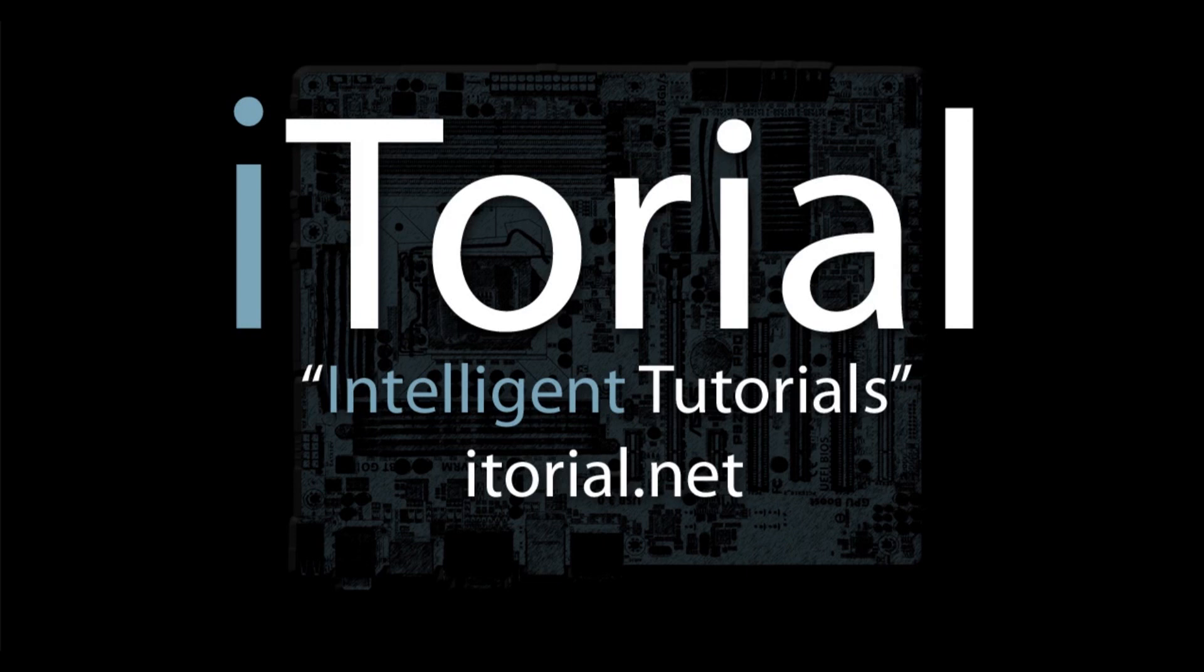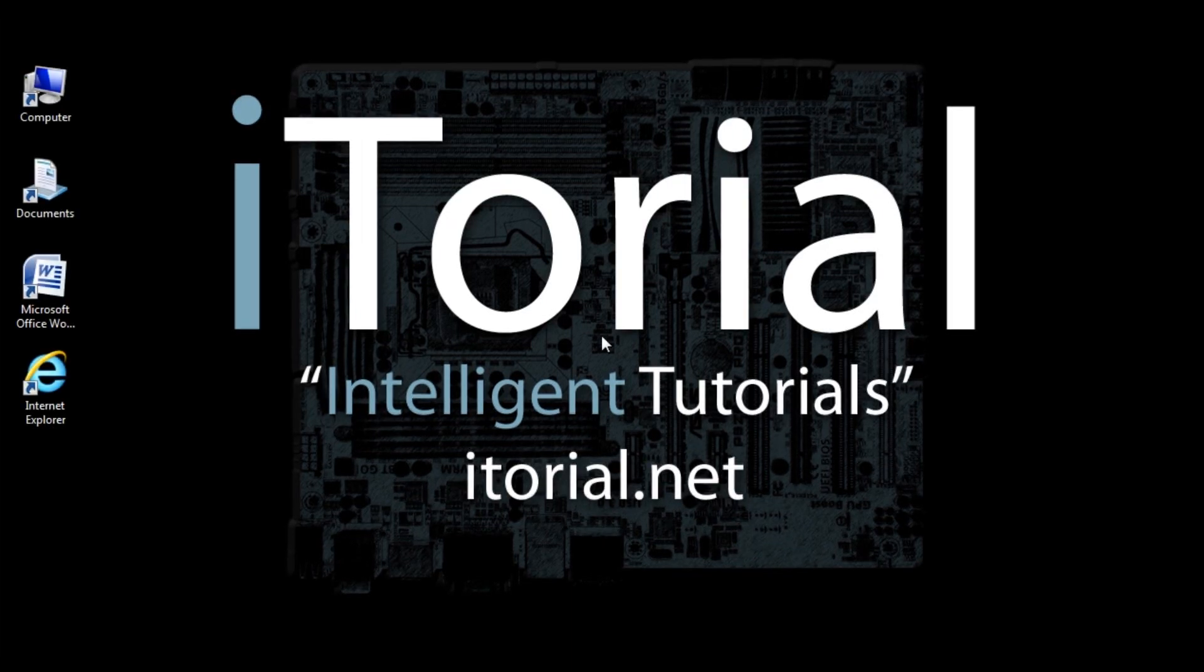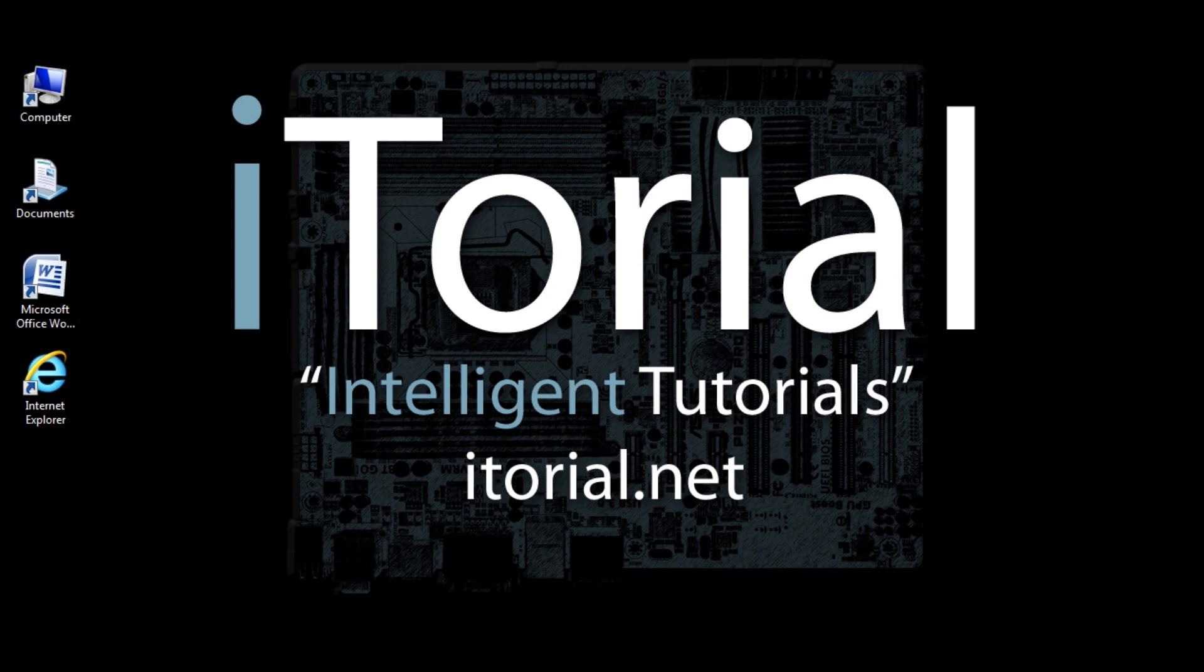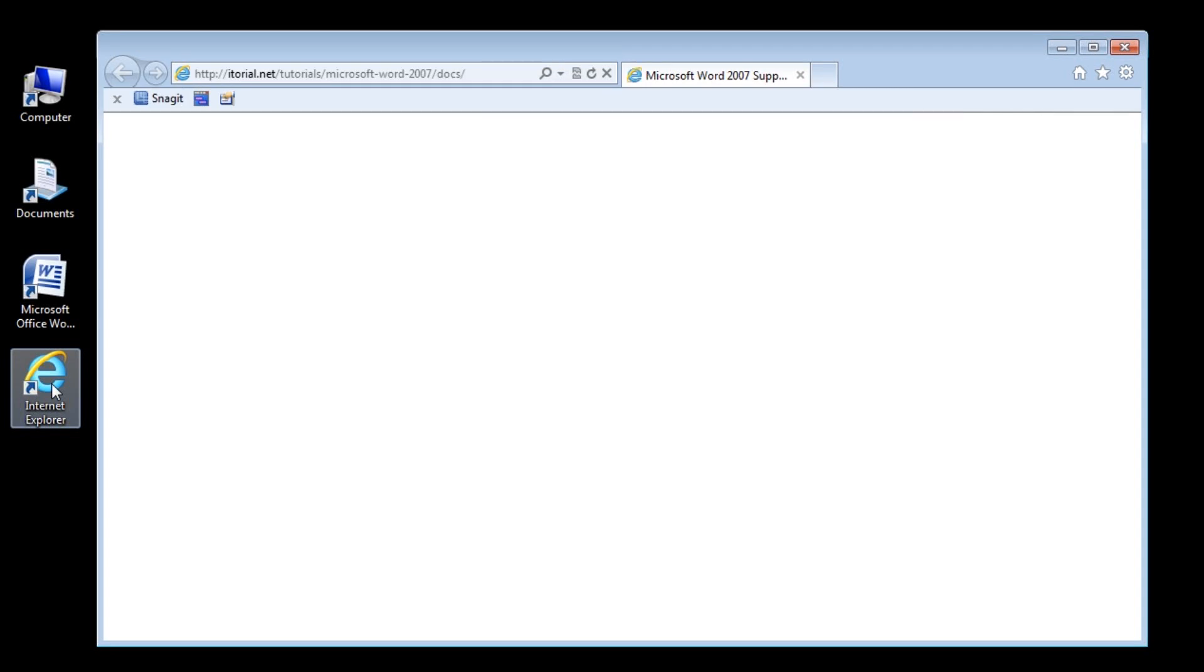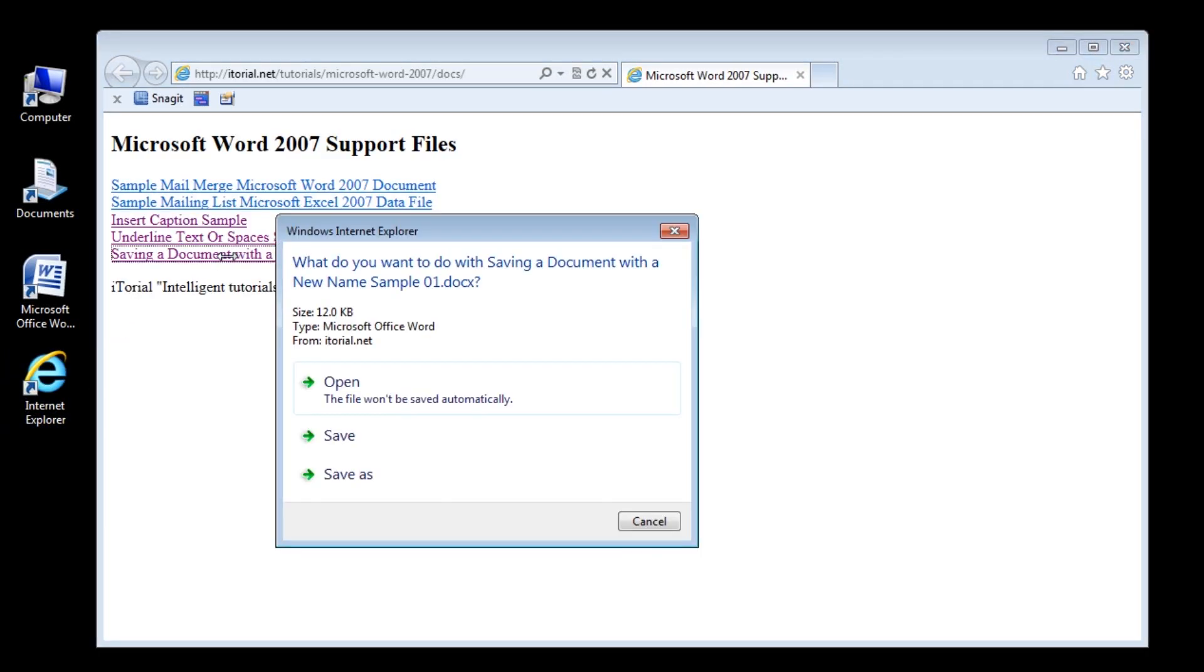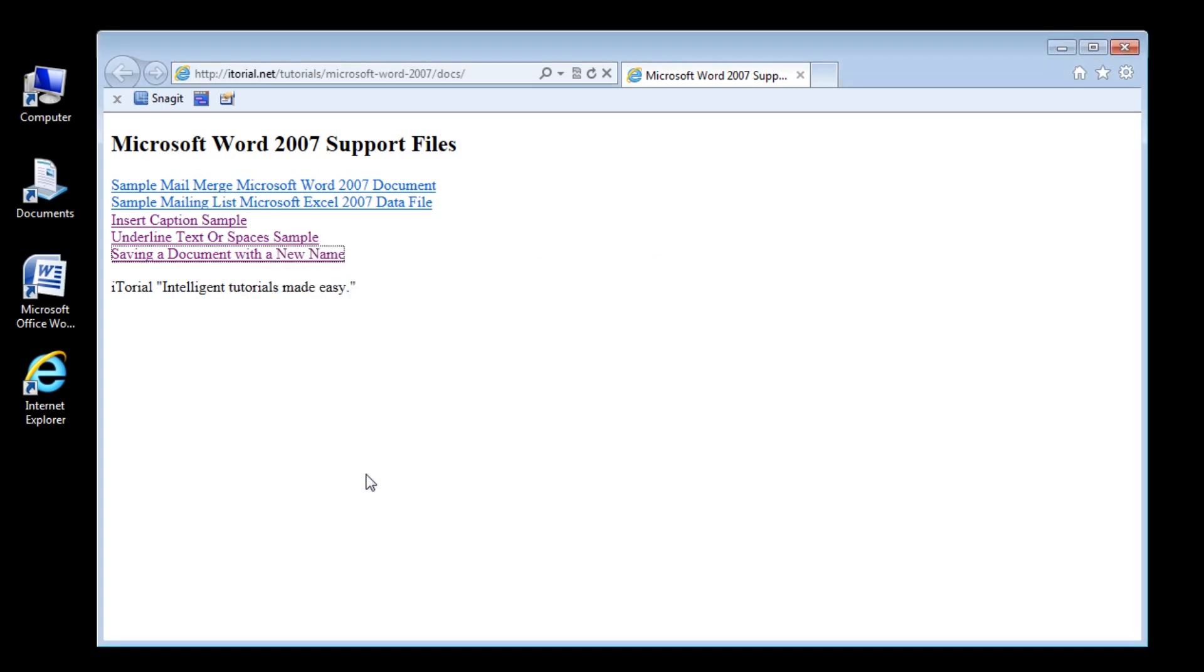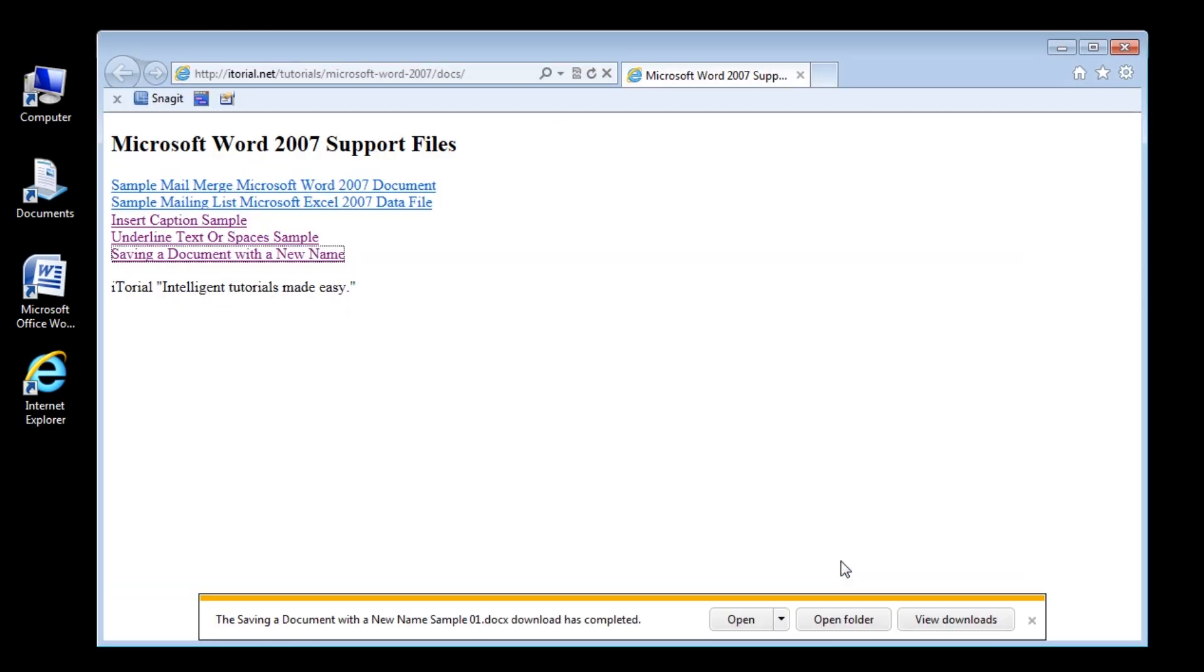Itorial Intelligent Tutorials: Microsoft Word 2007 - Saving a Document with a New Name. This tutorial has a help file you can download at itorial.net. You can find the link in the description box below.